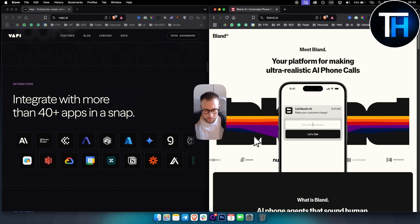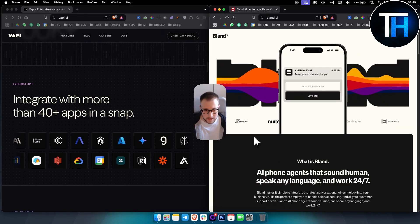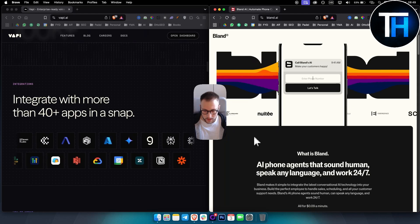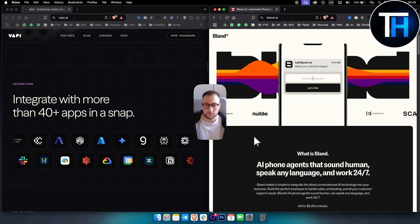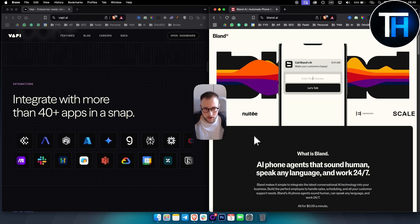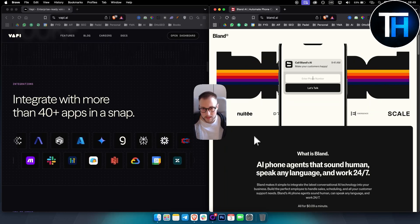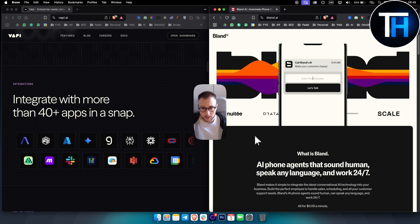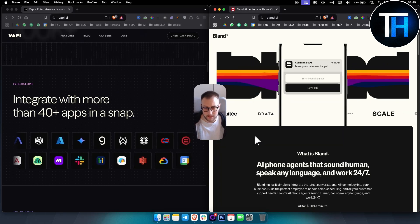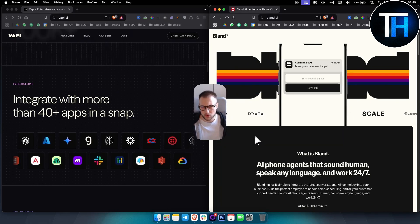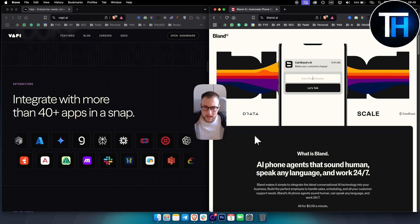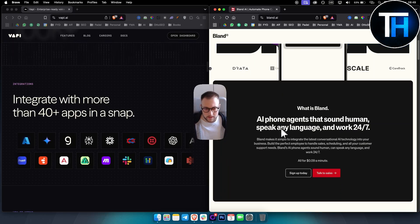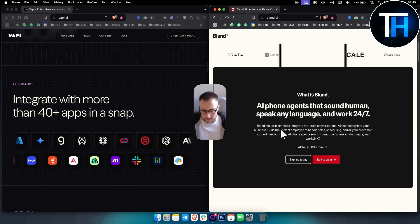Now, on the other hand, Blend AI is more so tailored for enterprises. So if you're a big company, medium to large size business, even if you're a smaller business, but you don't want to mess around with coding stuff and stuff like that...